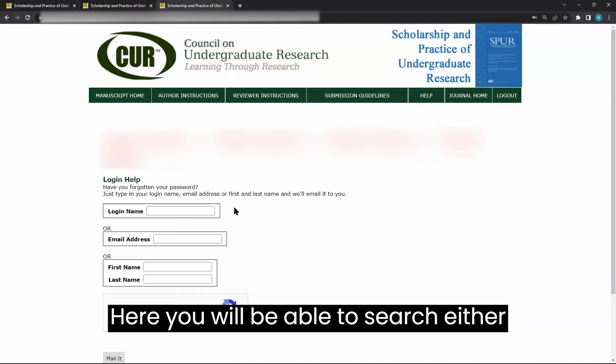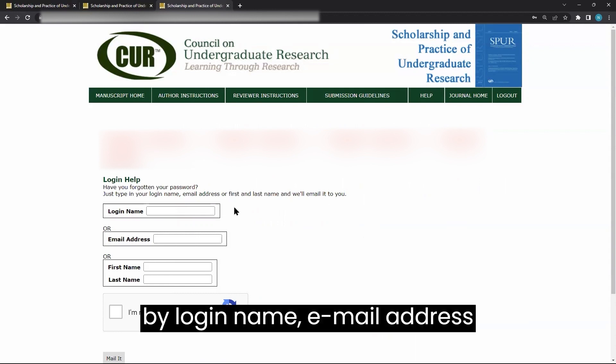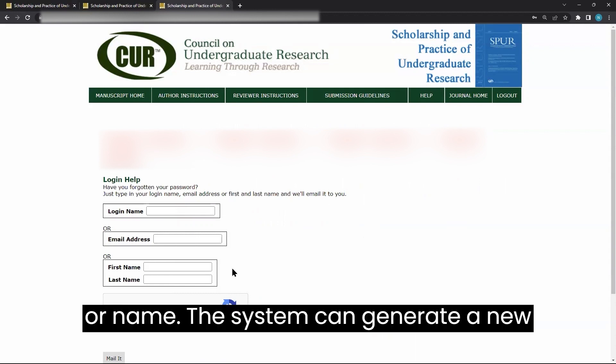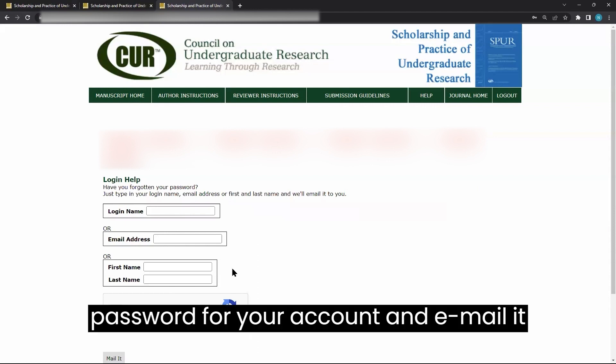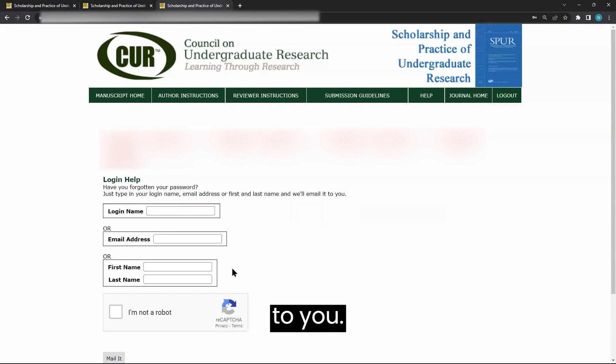Here, you will be able to search either by login name, email address, or name. The system can generate a new password for your account and email it to you.